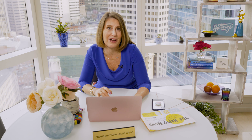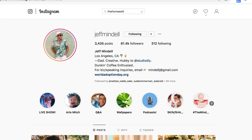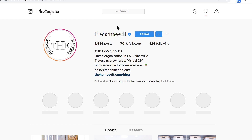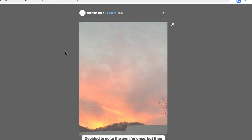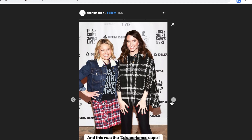Ninja tip: use the search bar at the top if you're looking for a particular profile to browse. You can search right here at the top and quickly tap in and view their whole account or view just their Instagram Story.